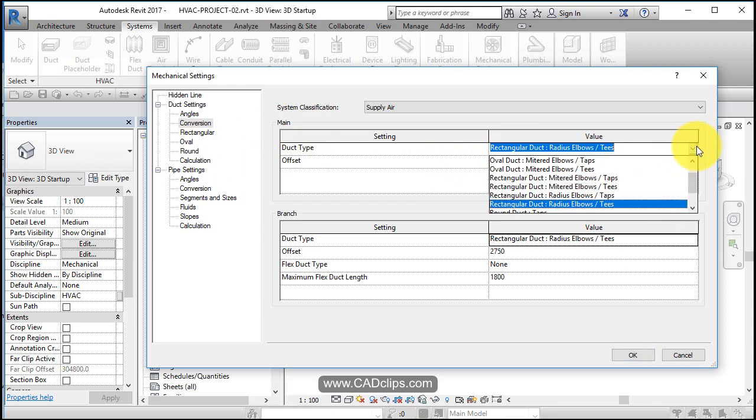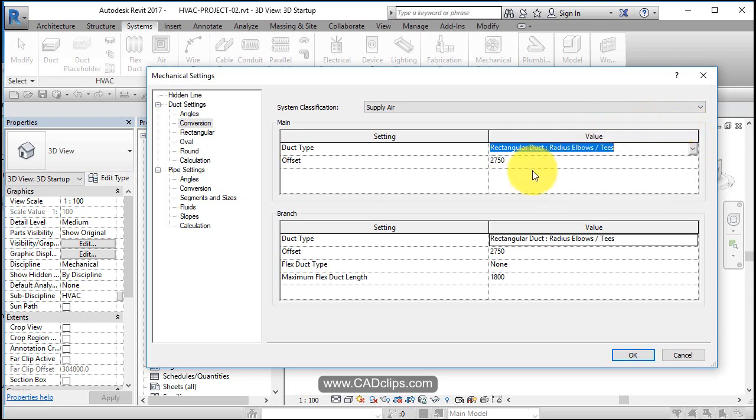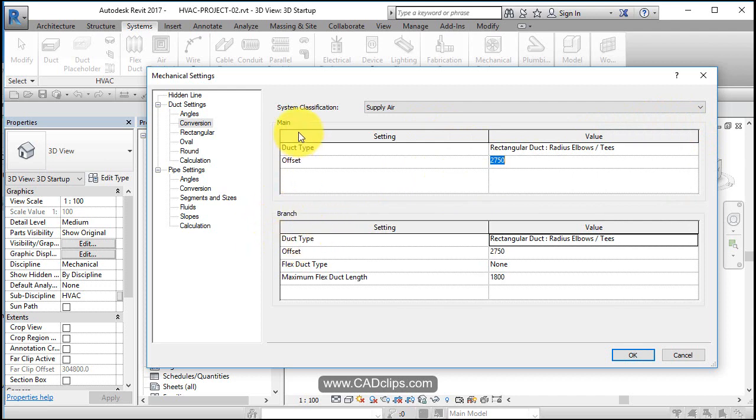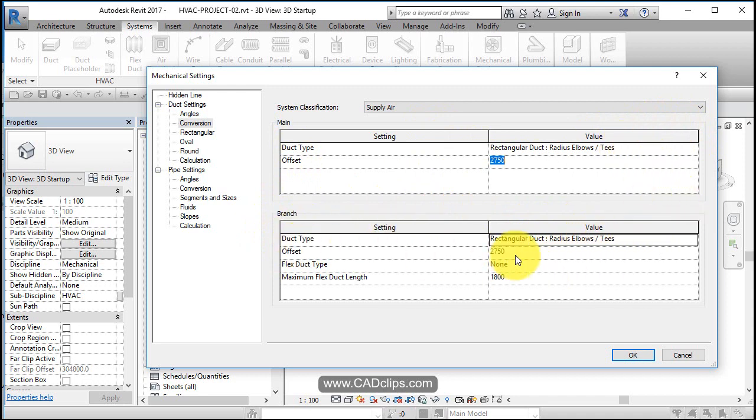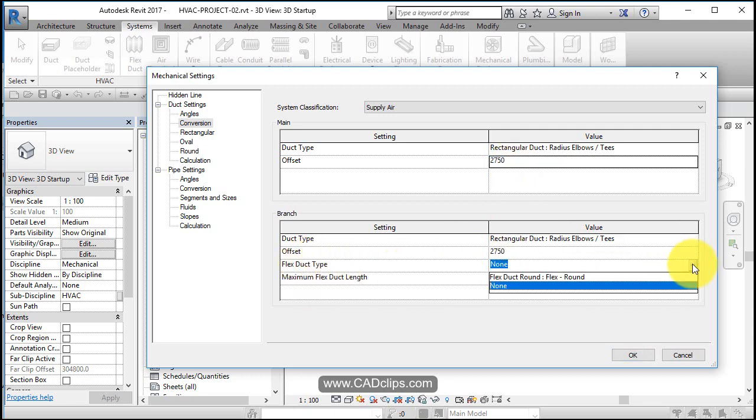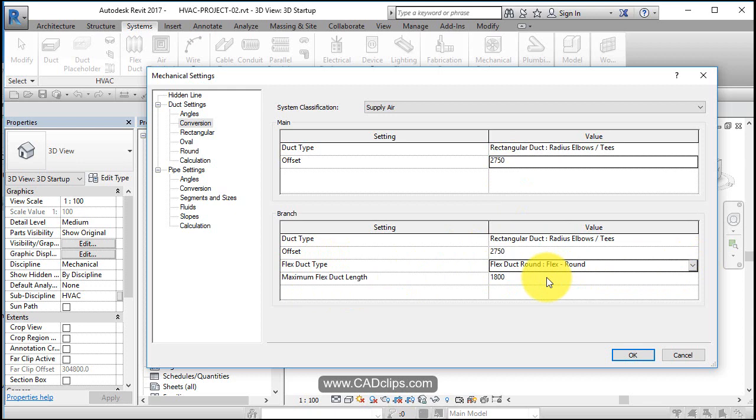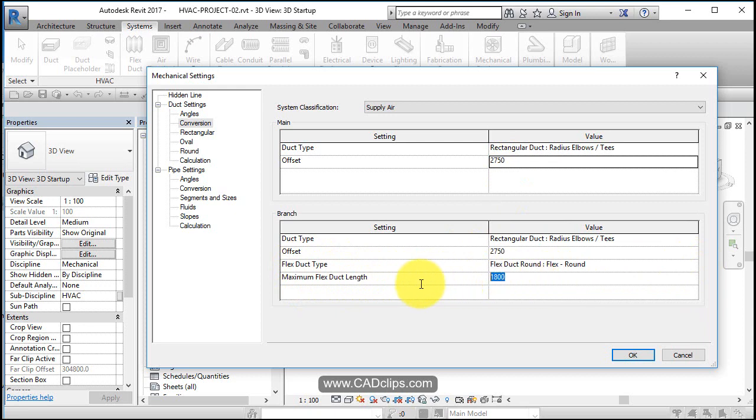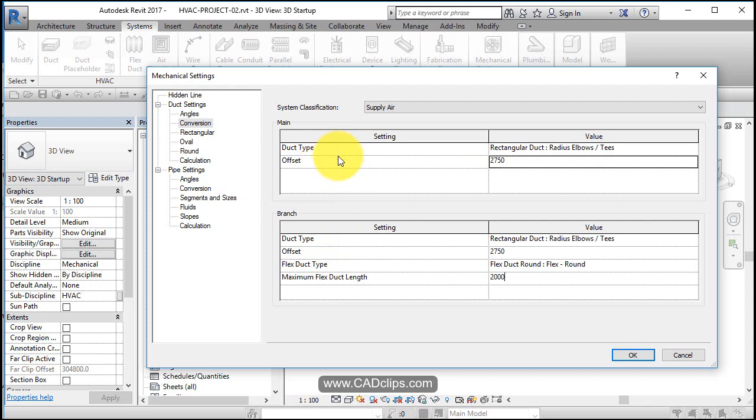Duct type for branches: when you come off of the main trunk, what do you want to use? Rectangular duct with radius elbows and tees. Usually these two match up. Again, the offset is centered on that. Flex duct type, you probably want to specify that we want to use round flex duct. Maximum flex duct length, so you can only go about six feet. If you want to bump this up to be longer, two meters or something like that, so that's your branch.